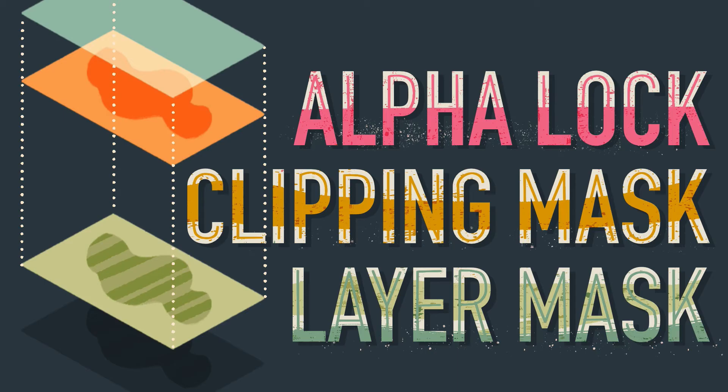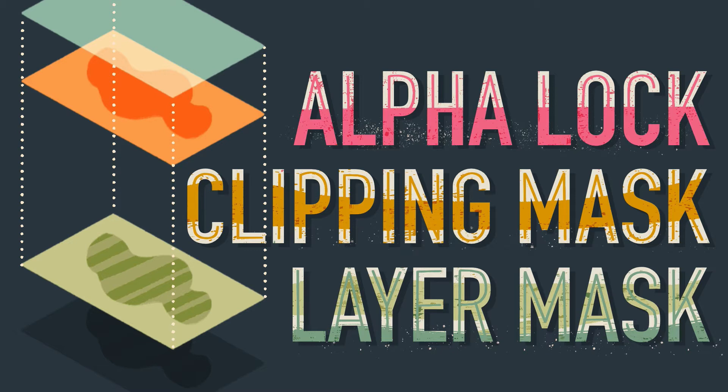This video is part of my Skillshare class called AlphaLock, Clipping Mask, Layer Mask, in Procreate and Photoshop. If you enjoy what you learn here, you're welcome to grab the two months for free link in my description box later.